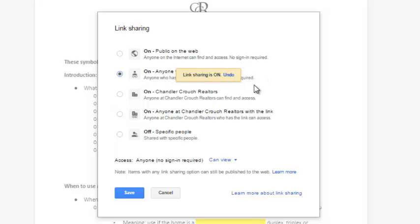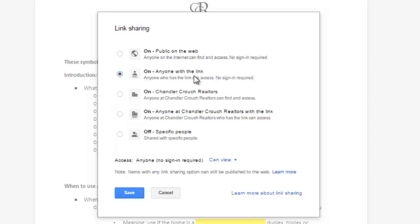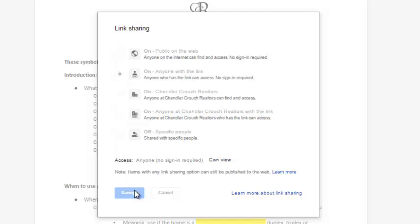So this little box is about to go away. Three, two, all right, there it is. So anyone with a link can access this form. So I'm going to press Save.